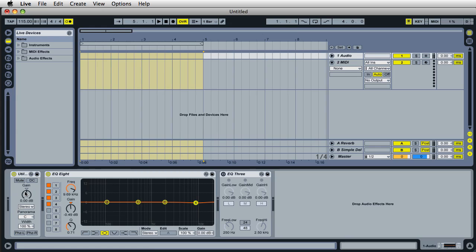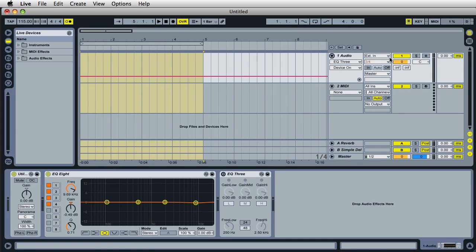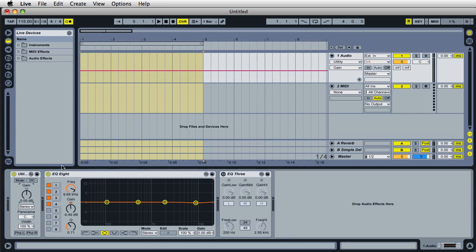This utility plug-in is very useful. This way I don't have to automate the master volume or master level for this track. Instead of automating this, I can automate the gain inside this utility plug-in instead. That way I can still control the overall volume of the track.